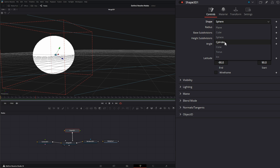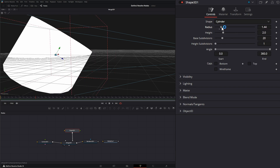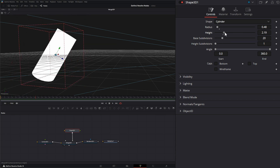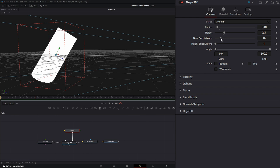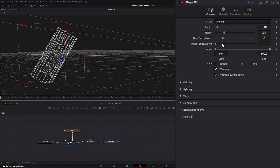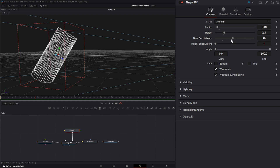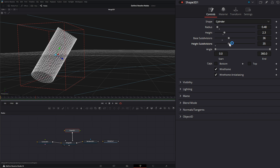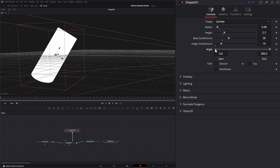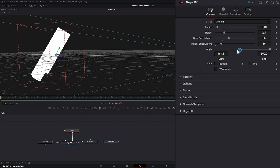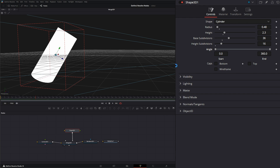Another shape we have is the cylinder. We have the radius — we can change the radius. We can change the height. We can change our base subdivisions, which will square those off and eventually turn it into a rectangle. In wireframe, we can see what's going on. We can also change our height subdivisions and the angle of the cylinder. We can change the start angle and the end angle. We can add end caps on the top and bottom — we can select bottom and top — and it will close off our cylinder on both ends.